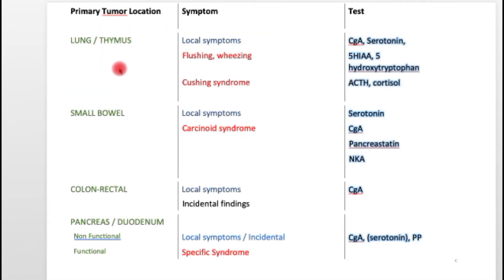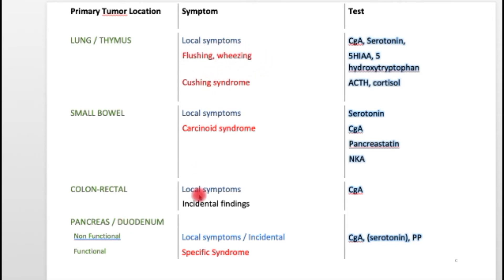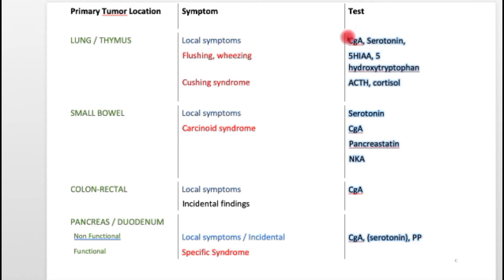As you can see from this table, the common sites of neuroendocrine tumors are the lung, small bowel, colon, rectum, and pancreas. The symptoms of hormone-producing tumors are shown in red for each tumor type, along with a list of chemicals that ought to be tested. Chromogranin A (CGA) does not produce symptoms but is a common chemical secreted by most, if not all, neuroendocrine tumors. The remaining markers are hormones specific to each tumor type.